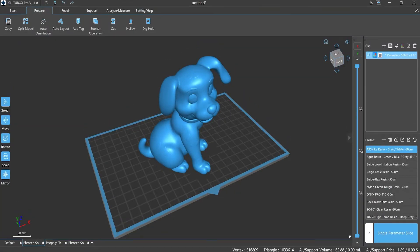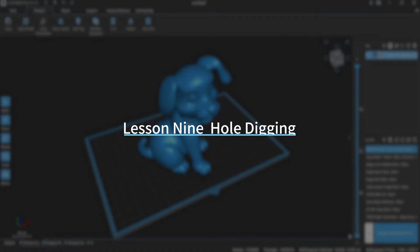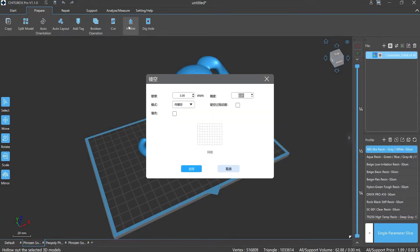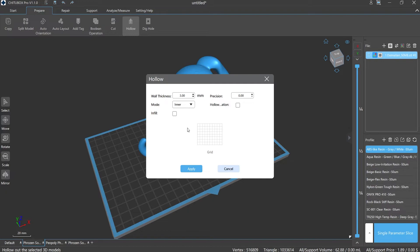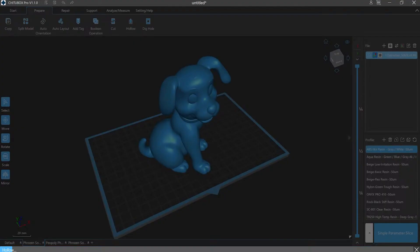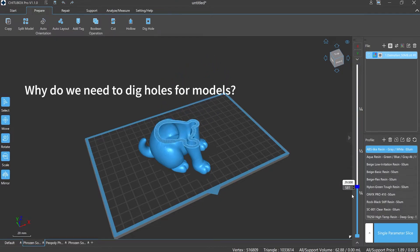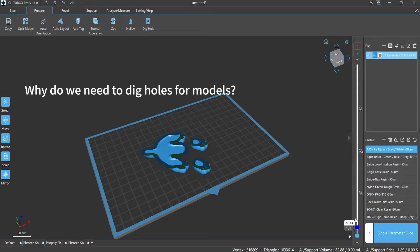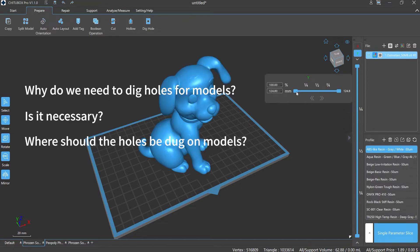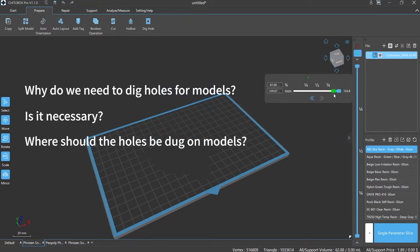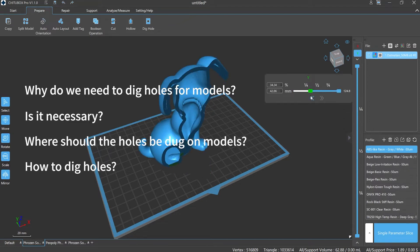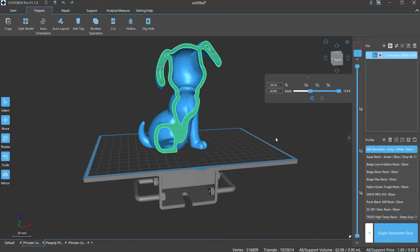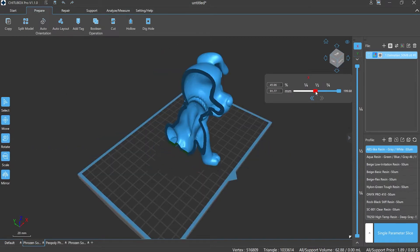Hi everyone, welcome to our channel. Today we are going to start Lesson 9: Hole Digging. In the last episode, we talked about model hollowing. If the inner cavities are in a closed state, we have to make holes for them. Why do we need to dig holes for models? Is it necessary? Where should the holes be dug on models and how to dig holes? Today we are going to learn about the hole digging operation in CHITUBOX Pro.